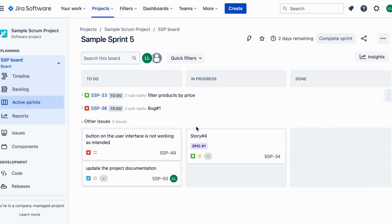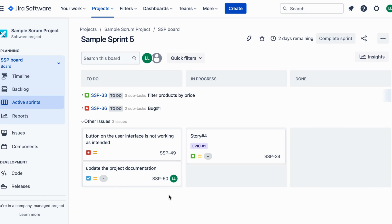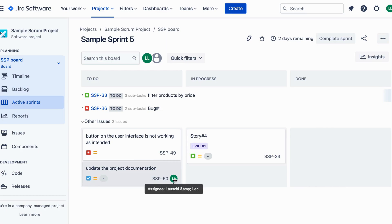Next, we have the task issue type. It represents a specific action that needs to be completed. Let's say you need to update the project documentation. You would create a task issue, assign it to yourself, and track the progress until it's done.